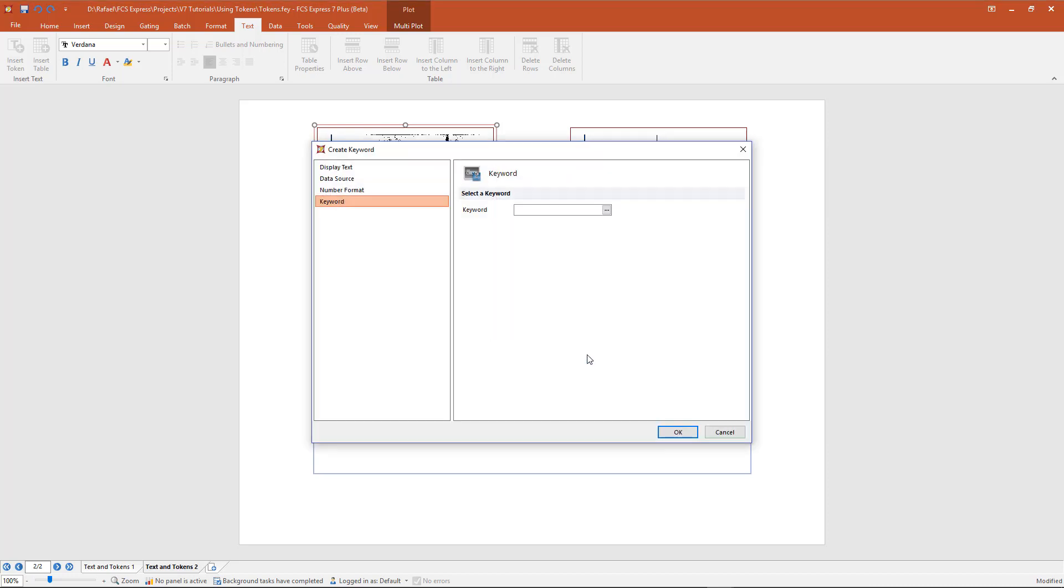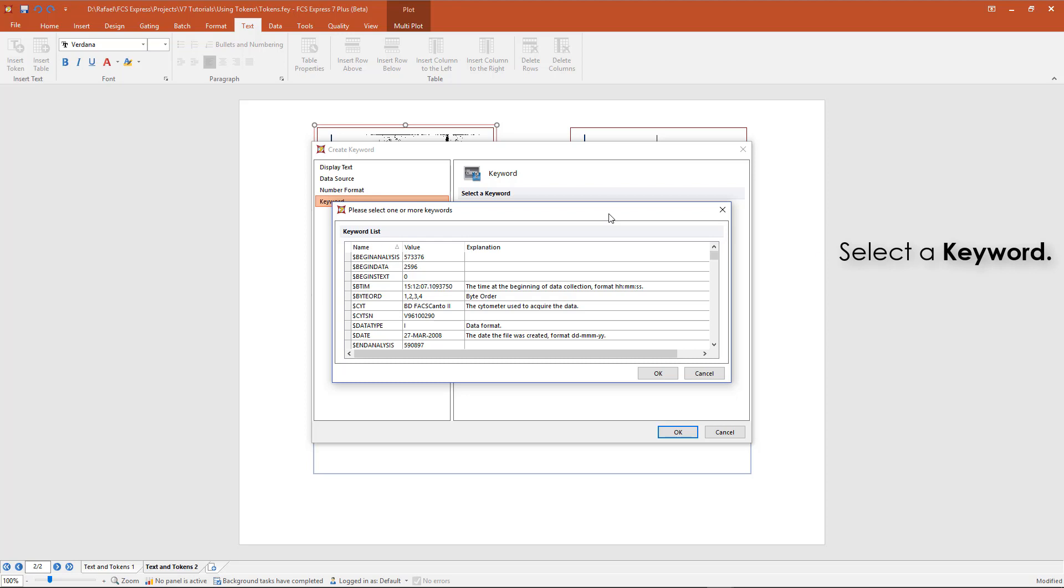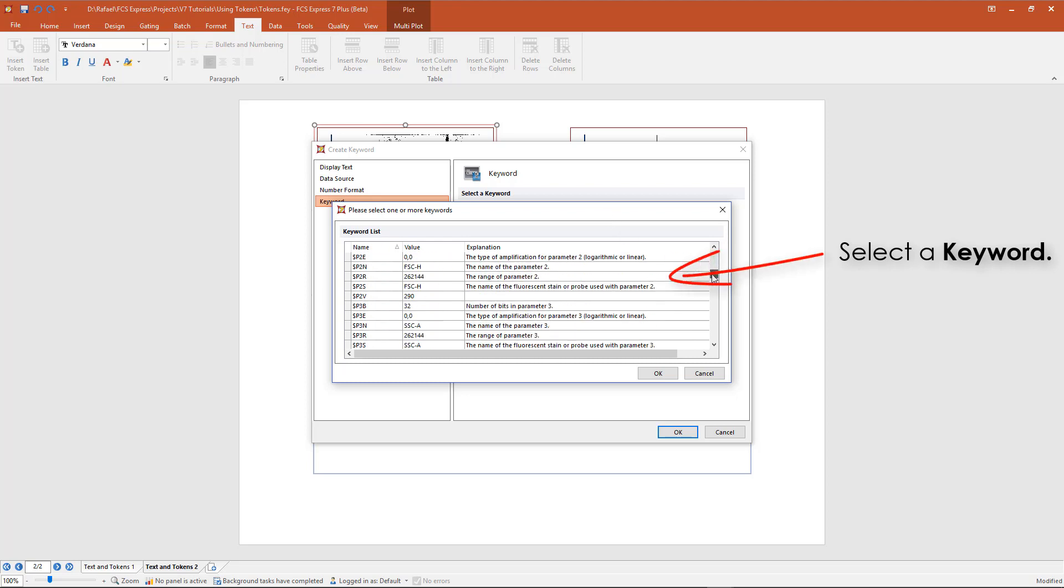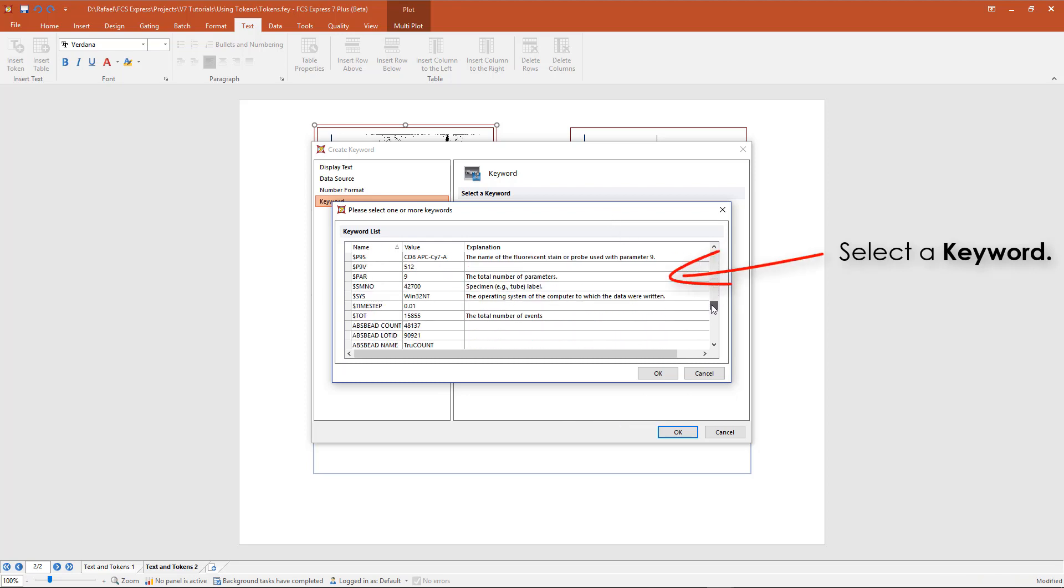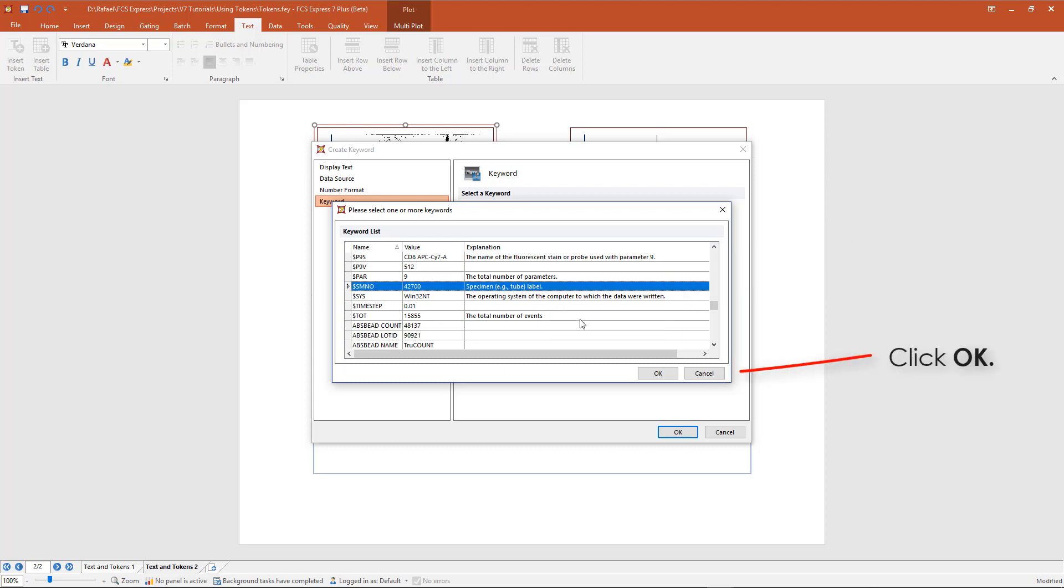You can enter a keyword into the field, or click on the ellipsis to select a keyword from the file. When the keyword is selected, click OK.